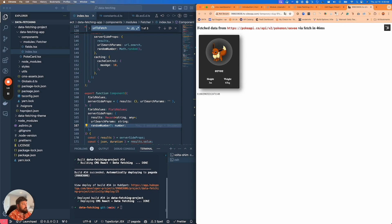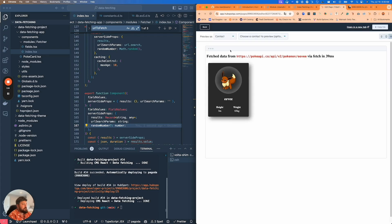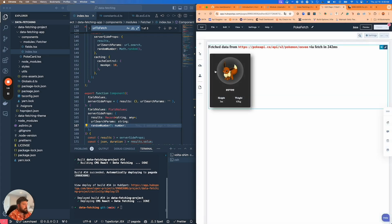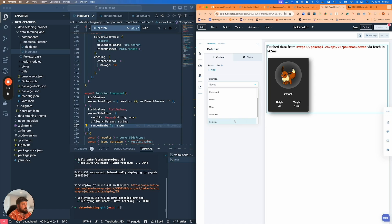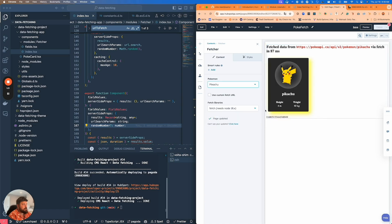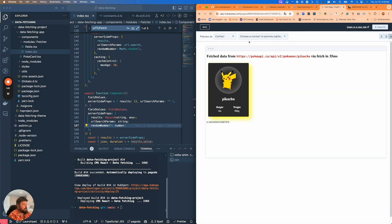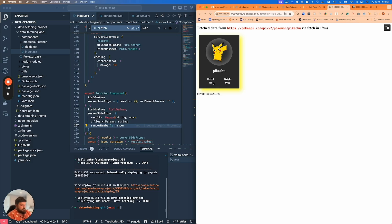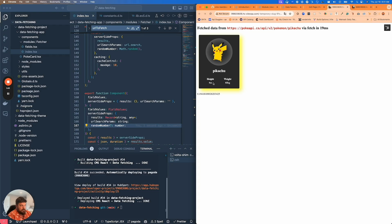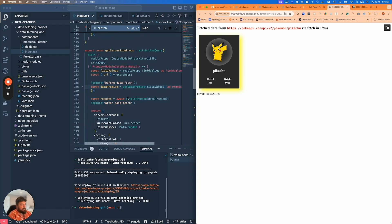The other thing is this is based on the actual module field values. If I change this to Pikachu and save and then preview that, we're going to have a different number as well. That'll cache at that value. The cache key is based on the actual props being passed to the module, which includes the field values as well as the dependencies.